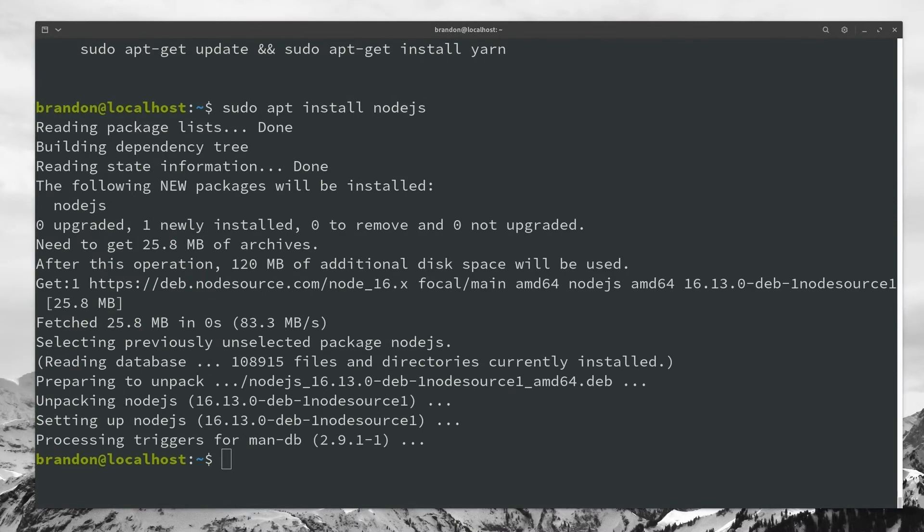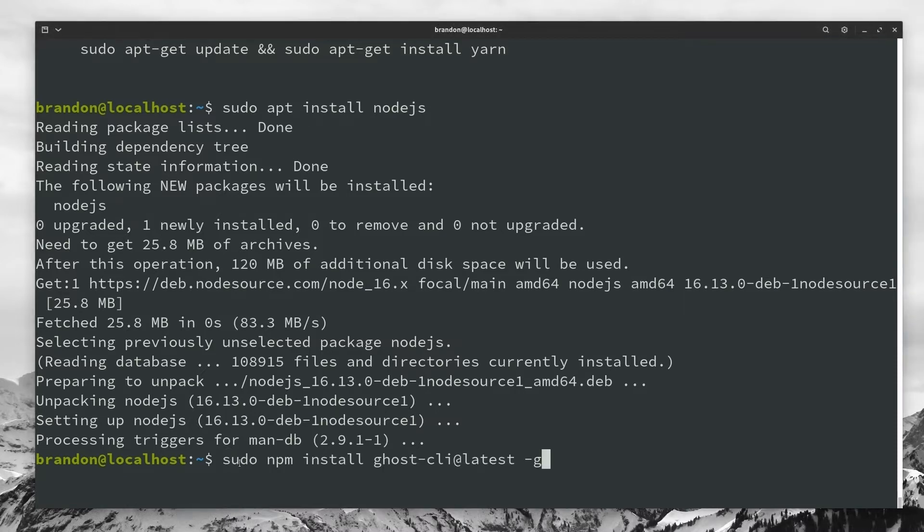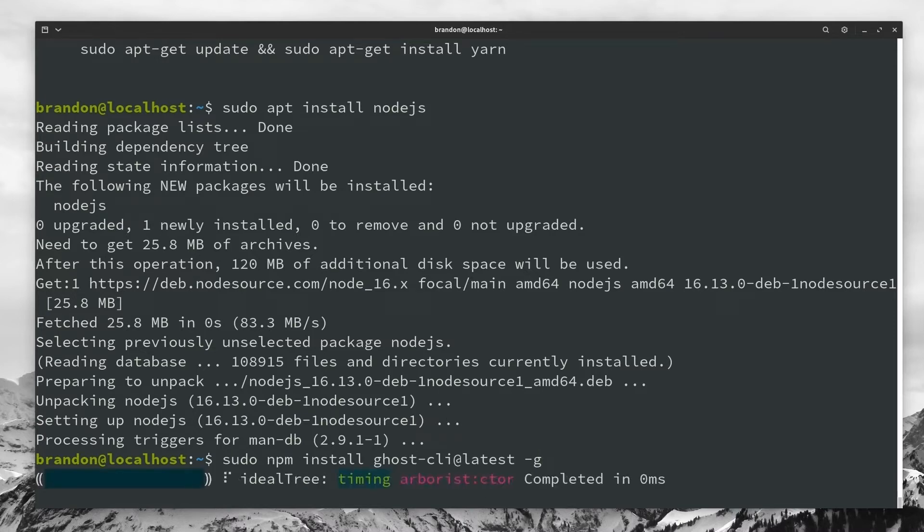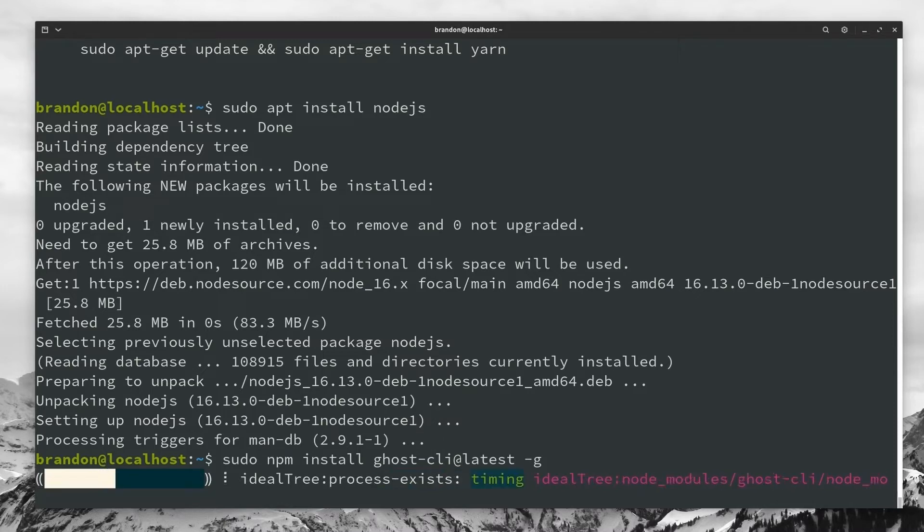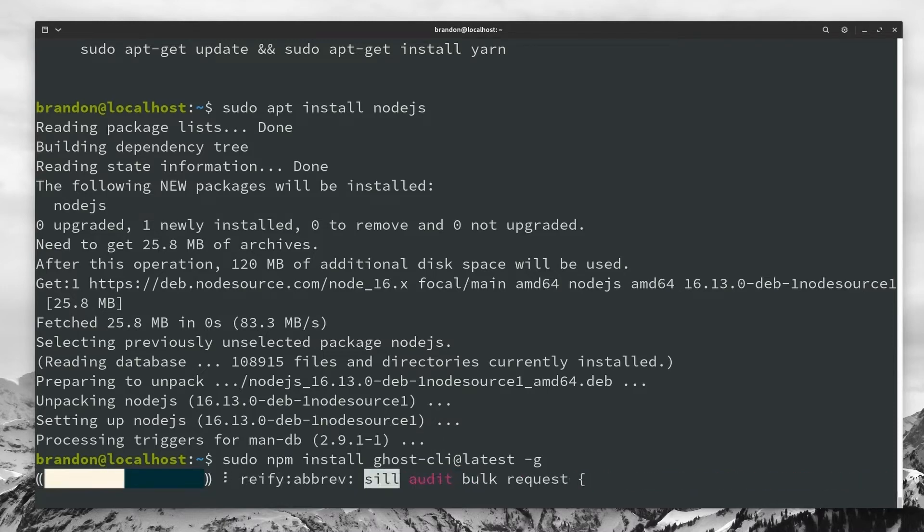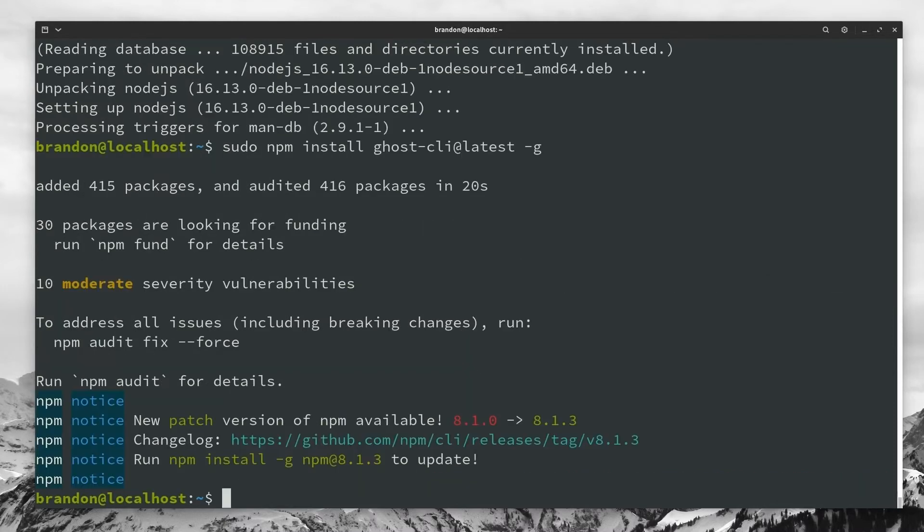And now we're going to install the ghost CLI. What this is going to do is actually allow us to install and configure ghost. And for this one, I'm just going to copy and paste this command over real quick. It's just a npm install ghost CLI and the latest version of that, go ahead and hit enter. And then this is going to actually run through that process. And if everything was successful, it should look something like this.